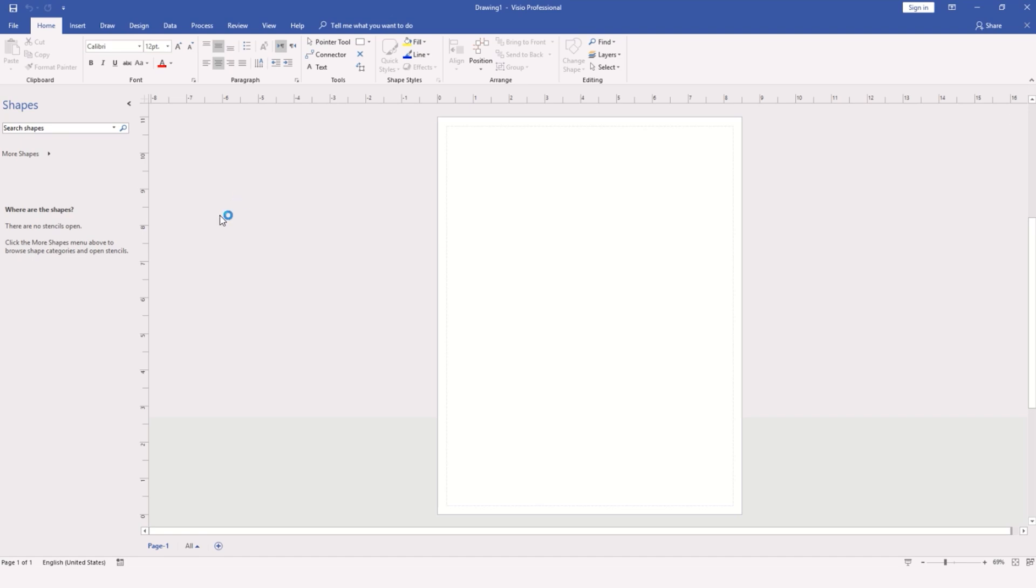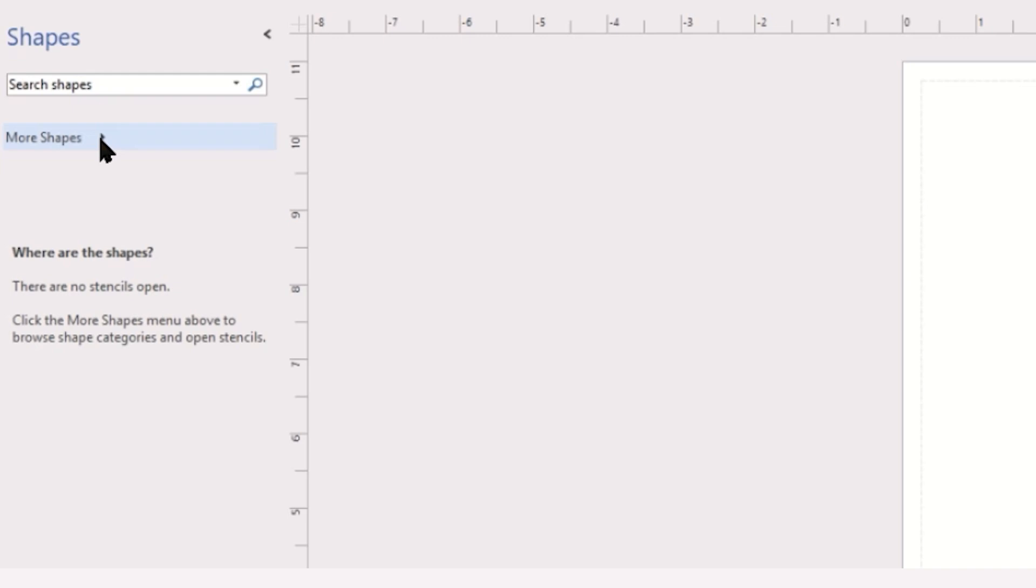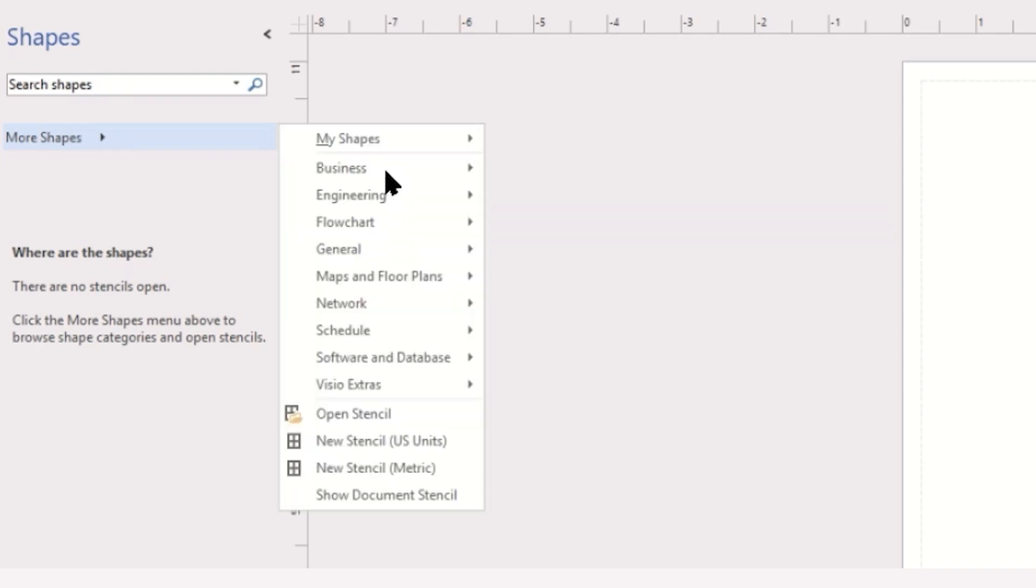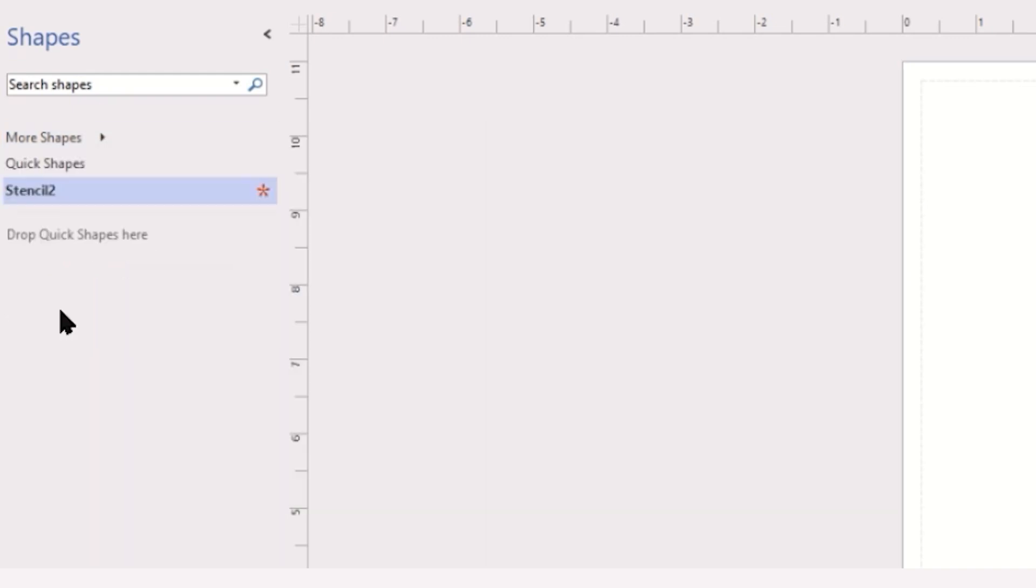So to start with, I'm going to open a new stencil. As you can see, I have a blank document with no stencils. We're going to use the More Shapes drop-down in the stencils pane to locate New Stencil. As you create new stencils, they will be named Stencil with a number. We will rename this once we have content.